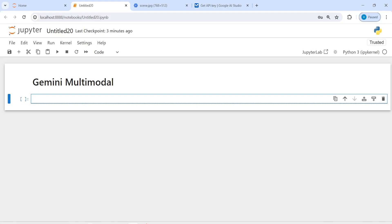In our previous tutorial we have seen how to use Gemini LLM, and in this tutorial we will see how we can use Gemini multi-modal. That means now we can work with both text and images. We will take one image and ask our Gemini LLM to tell us where this image was taken and give us a description about it.